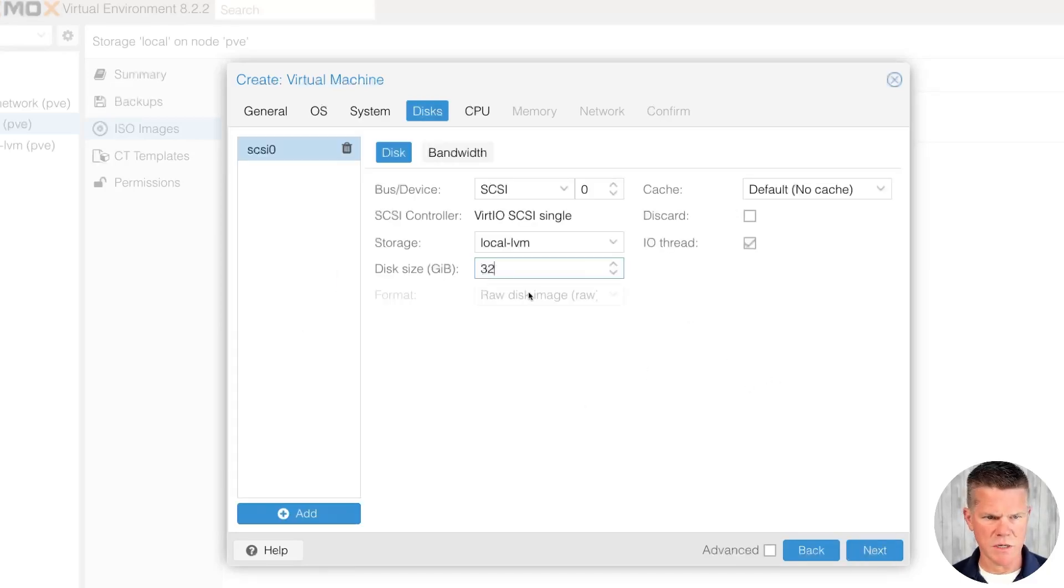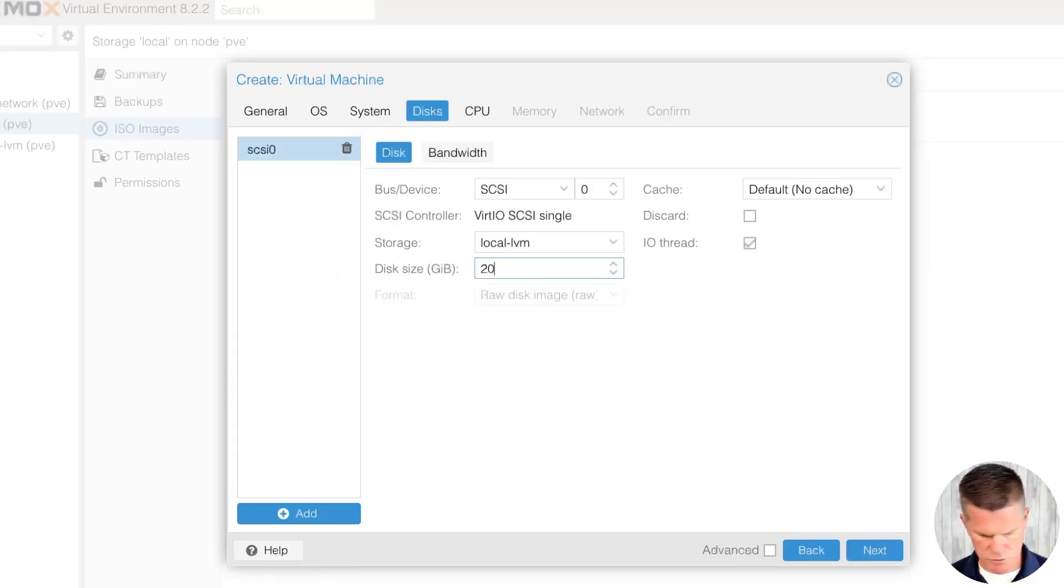And disk size here, you can make this anything you want. I'm going to make it 200 gigs. Next.